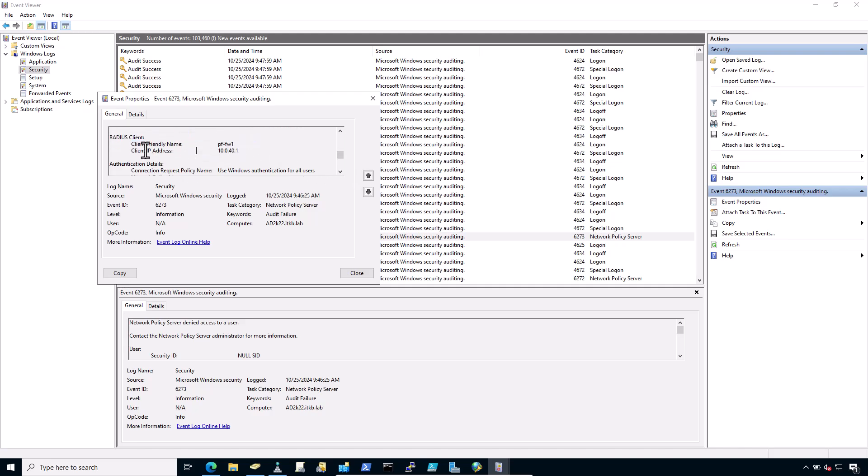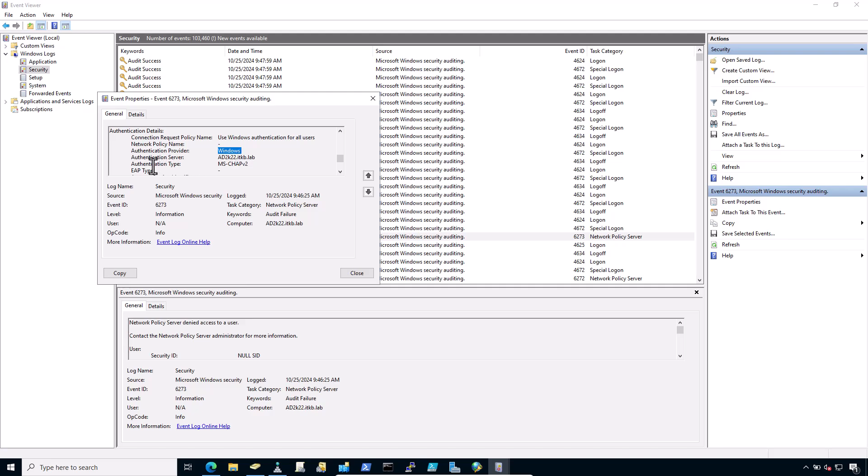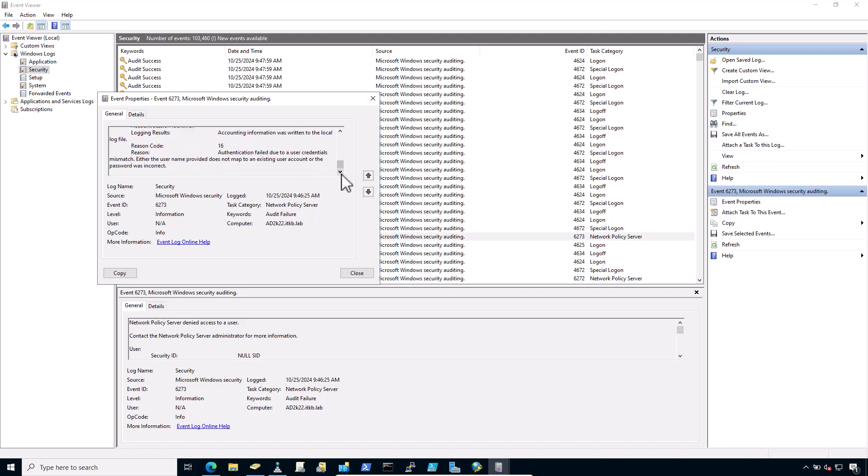Note the RADIUS client. Note the friendly name of my pfSense firewall. Check the IP address. The domain controller name is Windows authentication type. And the reason of authentication failed.